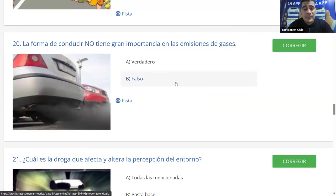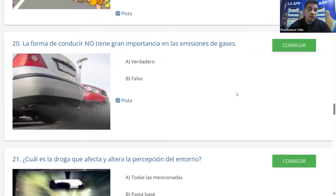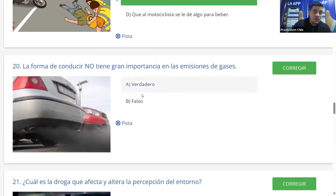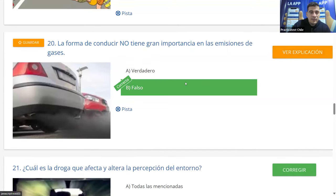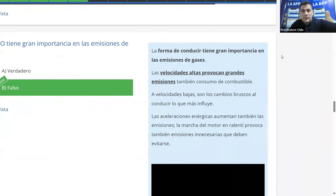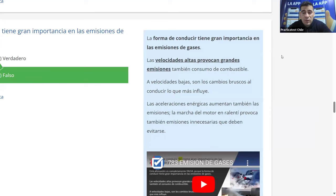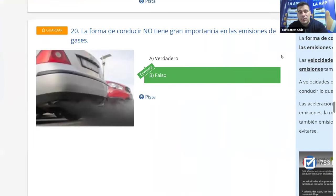Pregunta 20: la forma de conducir no tiene gran importancia en las emisiones de gases. ¿Verdadero o falso? Si conducimos acelerando mucho y subiendo revoluciones, gastaremos más combustible y emitiremos más gases. La respuesta es falso. La explicación señala que las velocidades altas provocan grandes emisiones, pero también las aceleraciones y frenadas bruscas a bajas velocidades aumentan las emisiones. Es B (falso) y es correcto.